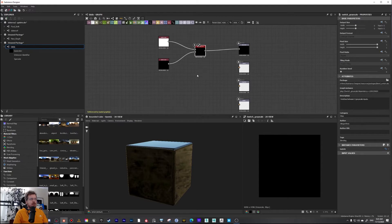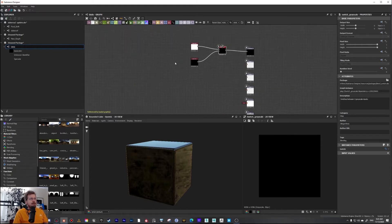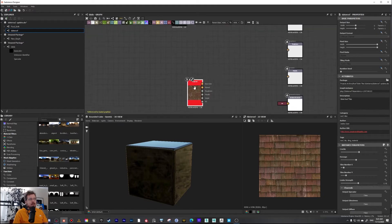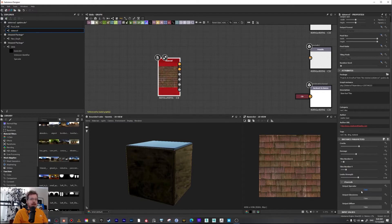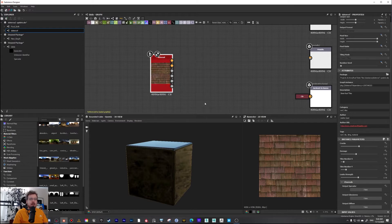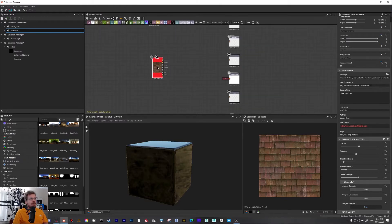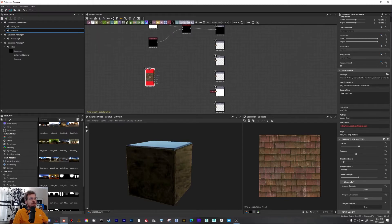There are other nodes that have boolean controls, and whenever there's a button you need to control you can do it this way. Another use case: if you download substances from Substance Source, you'll often see channels in those substances. This lets you have a specular and gloss workflow alongside a metallic and roughness workflow. If you want to make a substance that outputs both, you can do it by using booleans.